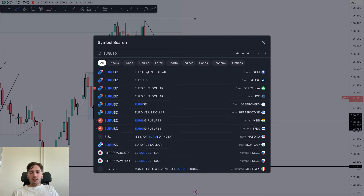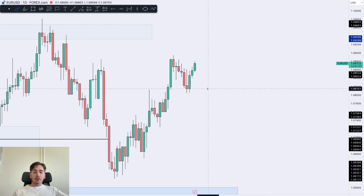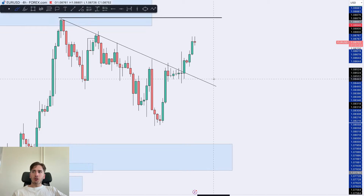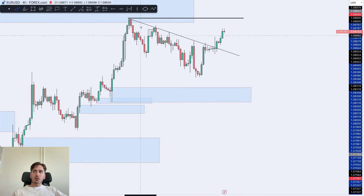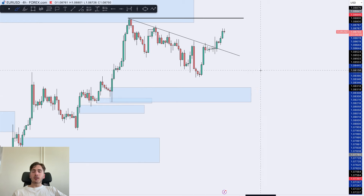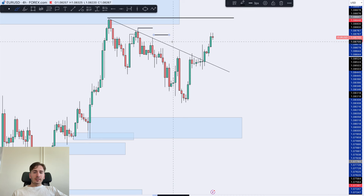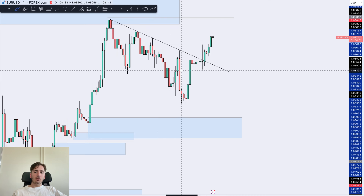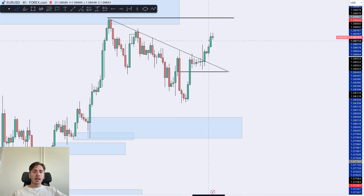Moving on towards EURUSD. EURUSD has been moving upwards — as expected, we've seen an increase in price. Like I mentioned in yesterday's video, we had this overall descending trend line, and as we know, above trend lines is where liquidity lies. So what is now happening is that we're liquidating those overall highs.